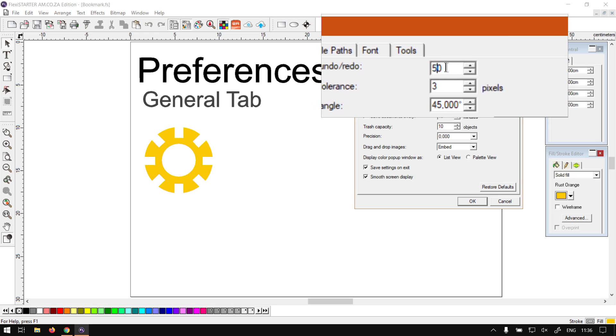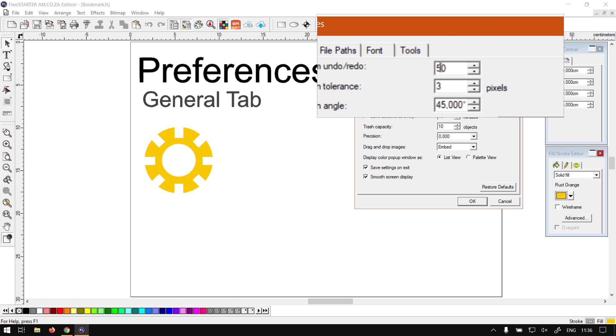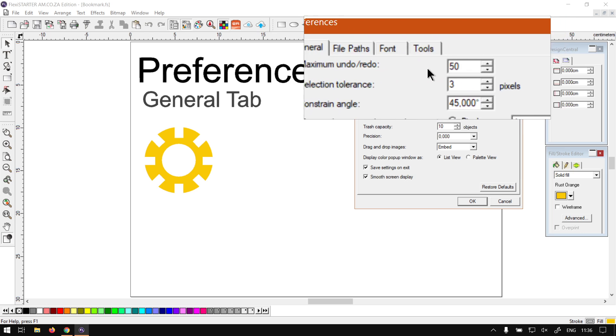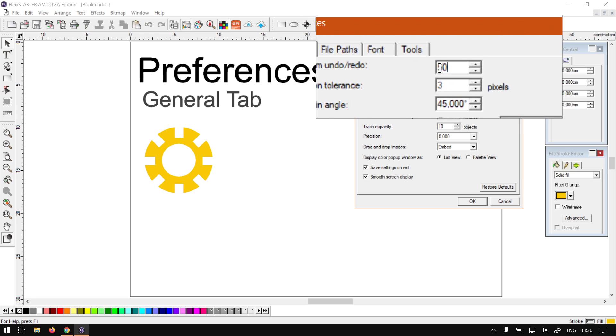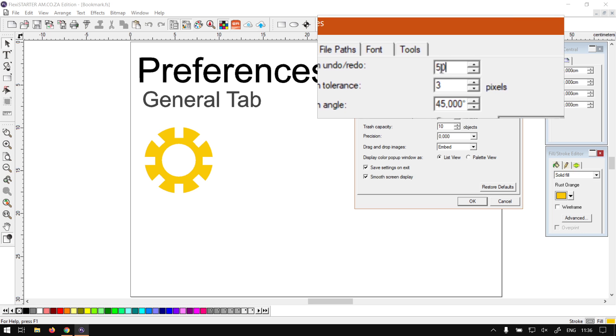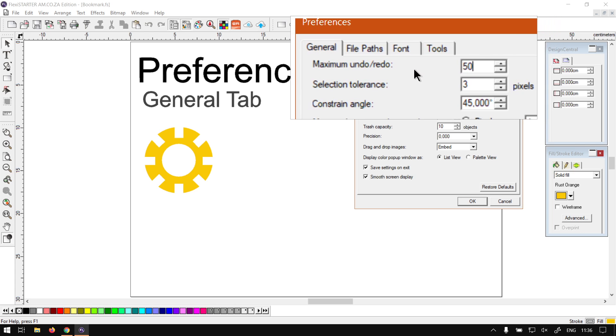But keep in mind, the higher this value or this number, the more memory it uses. So if your computer has a lot of memory, you can pump this thing up. Otherwise, if you're having difficulty with memory, you can always lower this number.